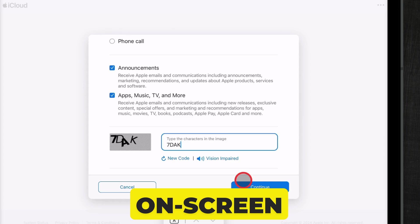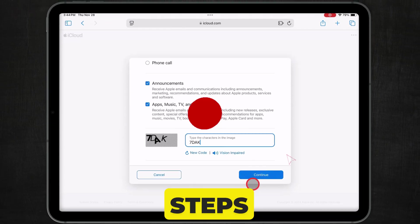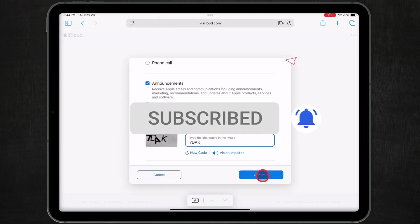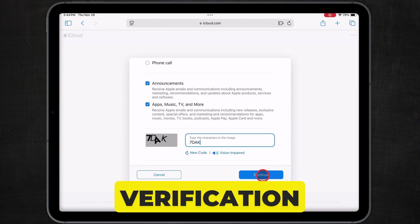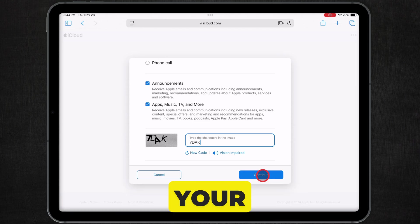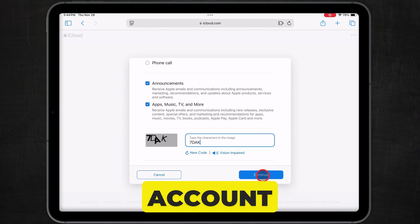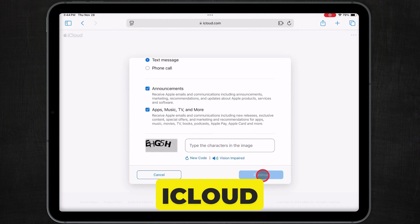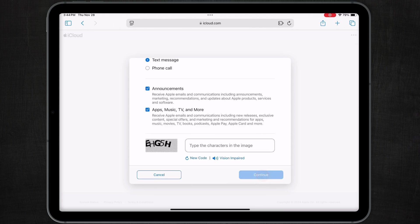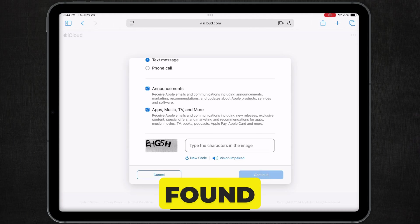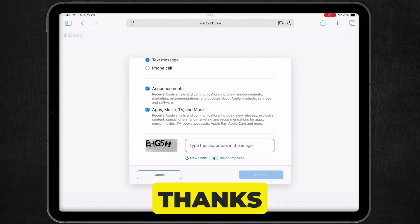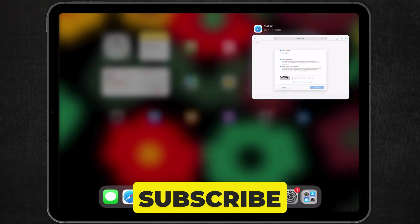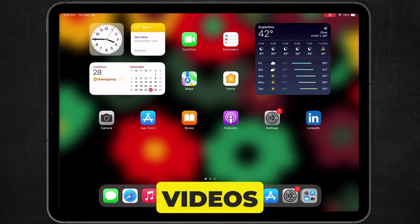Then, follow the on-screen steps and verify your email address and phone number. After successful verification, you can sign in to your new Apple account to use Apple services from the App Store and iCloud. That's it. I hope you found this video helpful. Thanks for watching. Please like and subscribe for the latest tips and tricks videos.